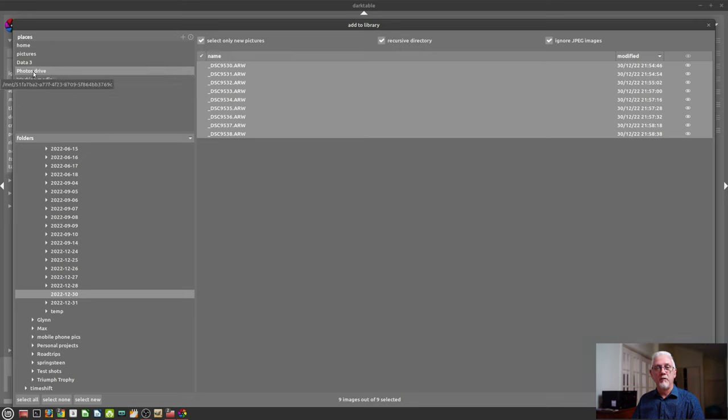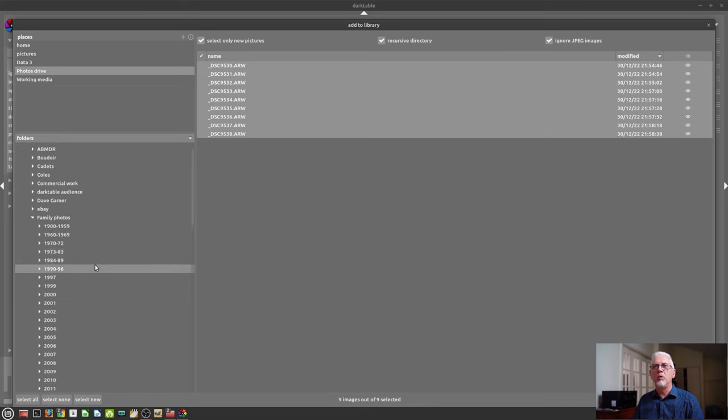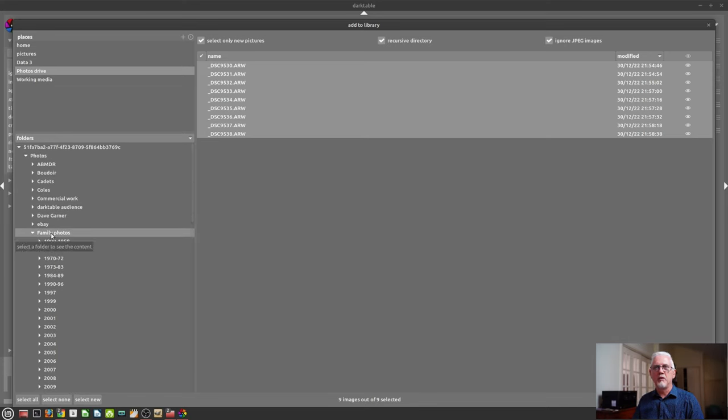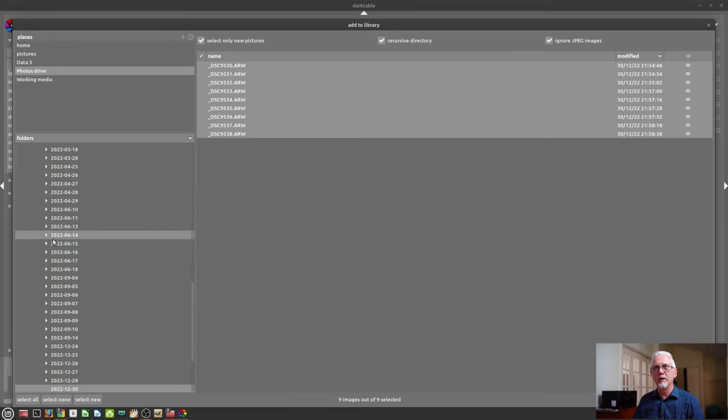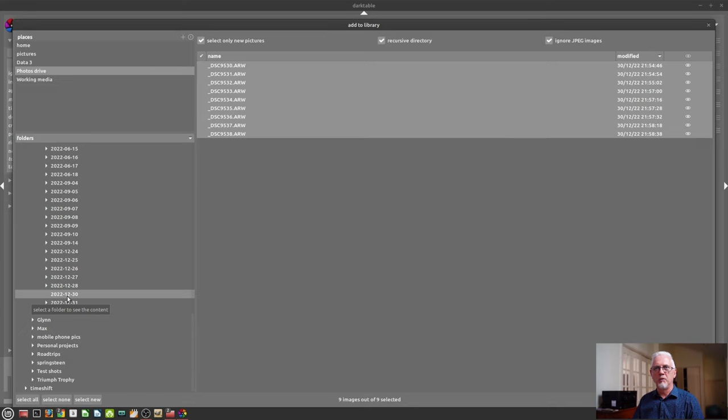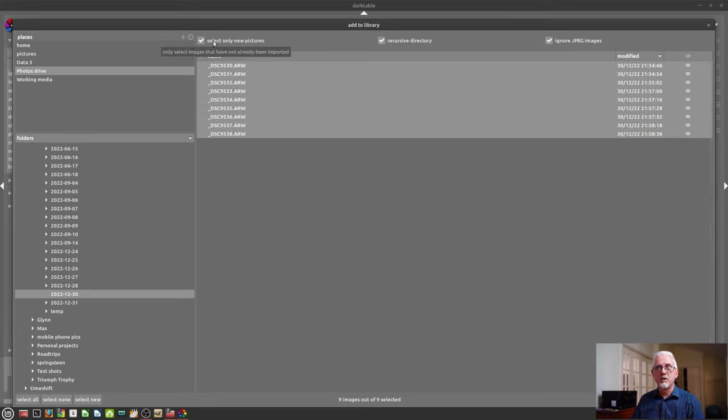And I just want to import the images from the 30th of December. As we can see, there's eight or nine images there and there are three check boxes across the top. Select only new images or new pictures.